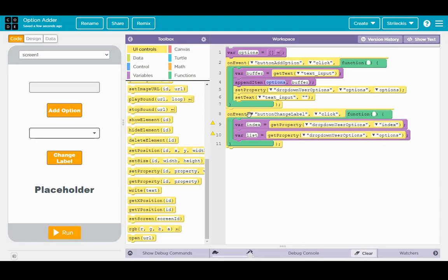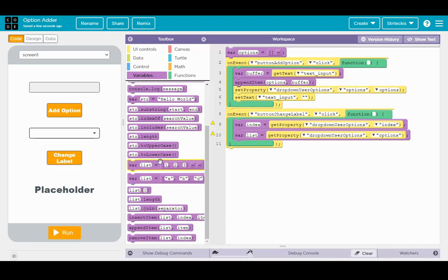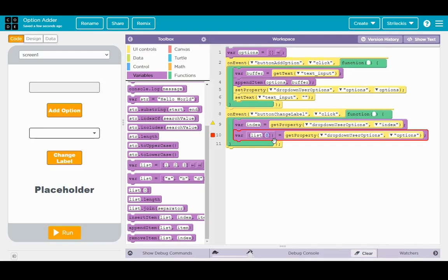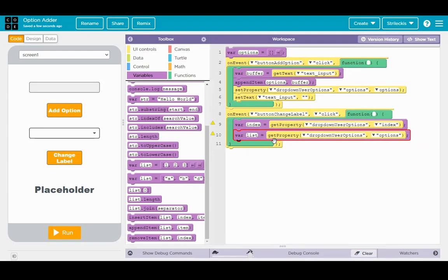Alright, so now at this point, if you wanted to get the selected option, what it is, and I'm just going to show you this, it would be something along these lines. It would look like var list at index. Now, of course, I can't just leave that there. Let me show you what we would do.